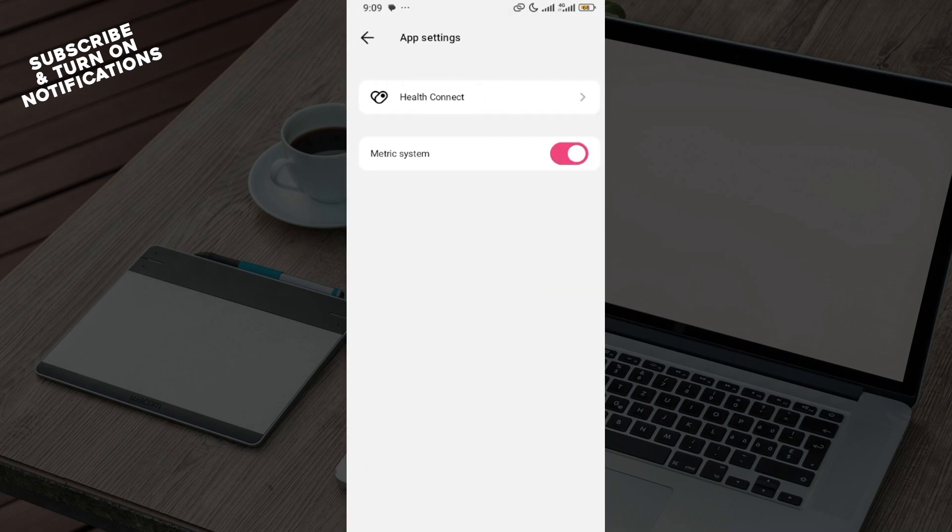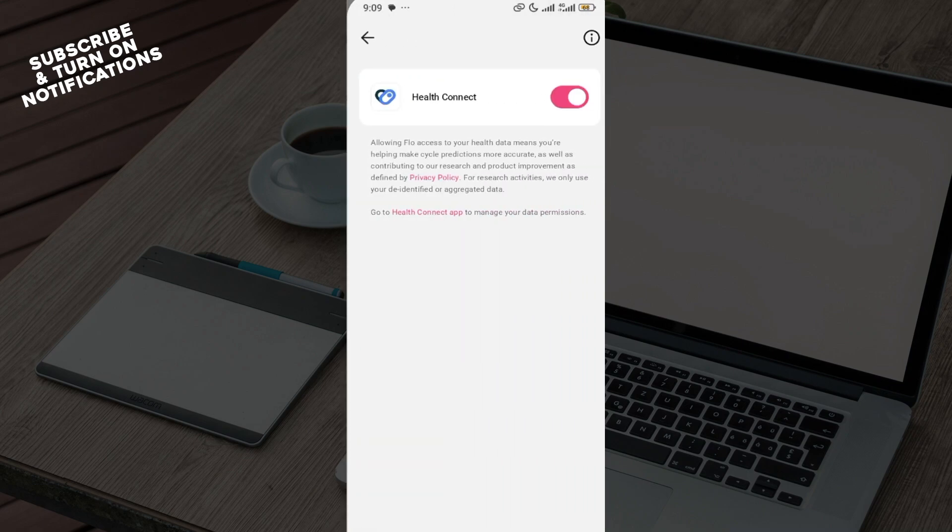Then you can see health connect. This health connect is synced or related to your Google Fit app or your health app. So select that and ensure that it is turned on.